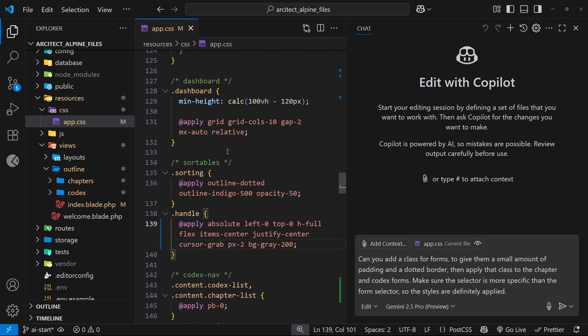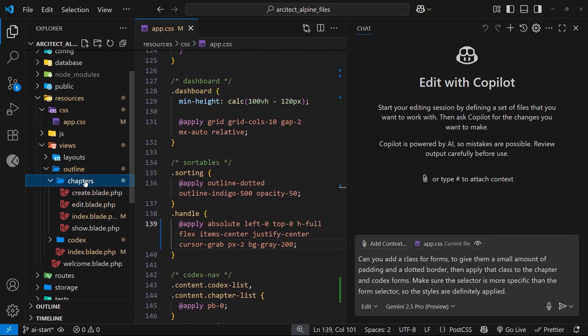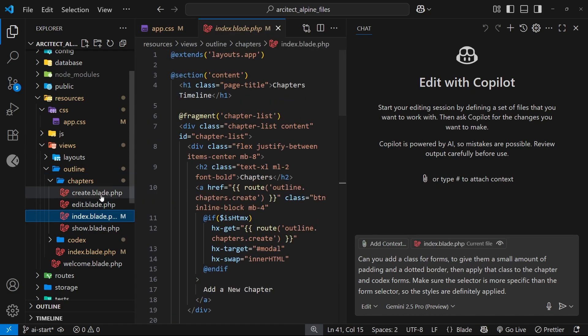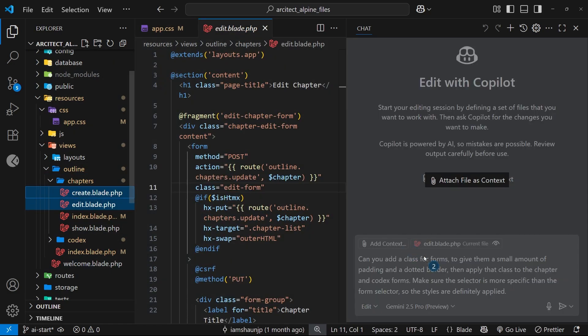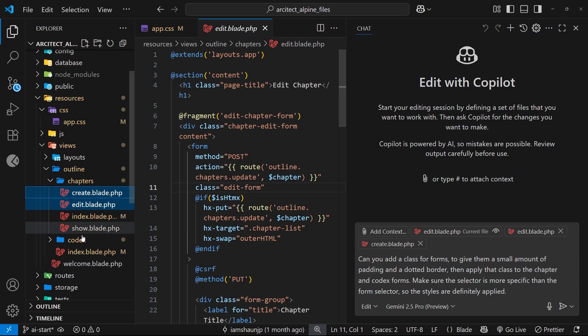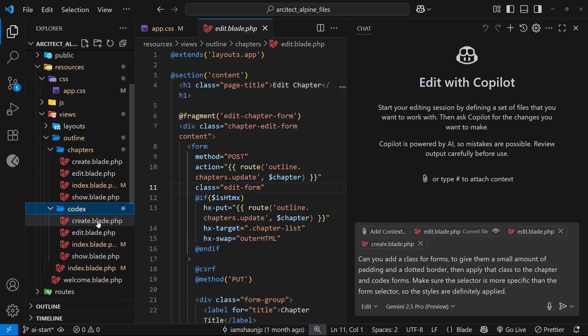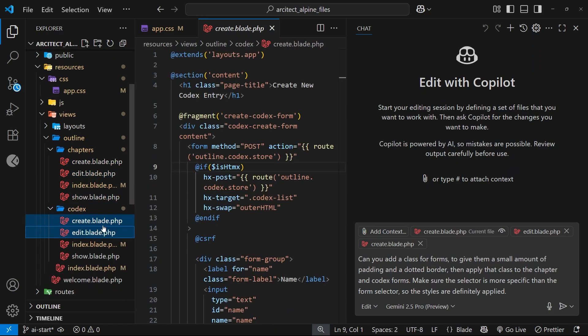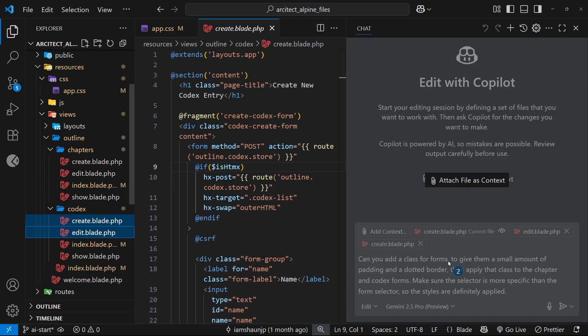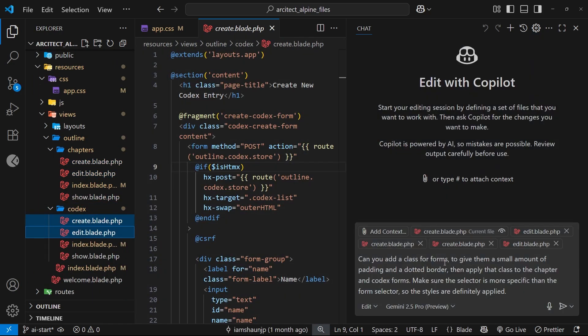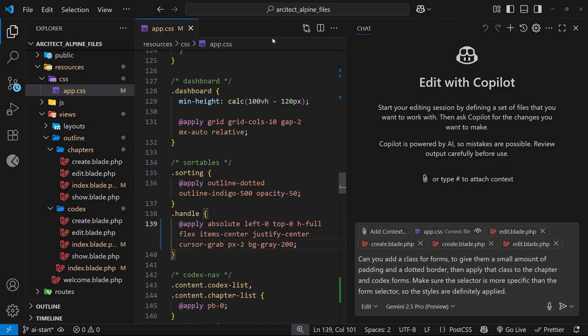However, we can explicitly add files to the context by dragging them over to the chat itself, which I'm going to do with the chapters create and edit views. I also want to do that with the codecs create and edit views as well - that's where the forms are.